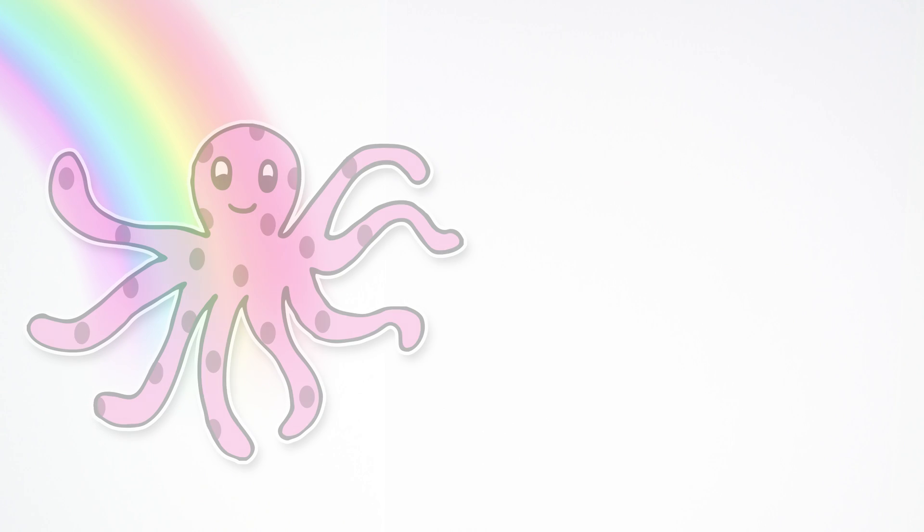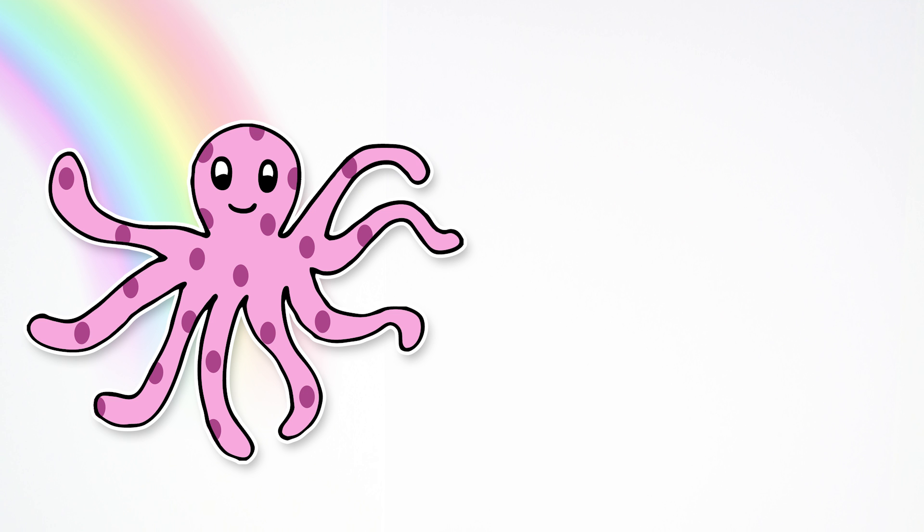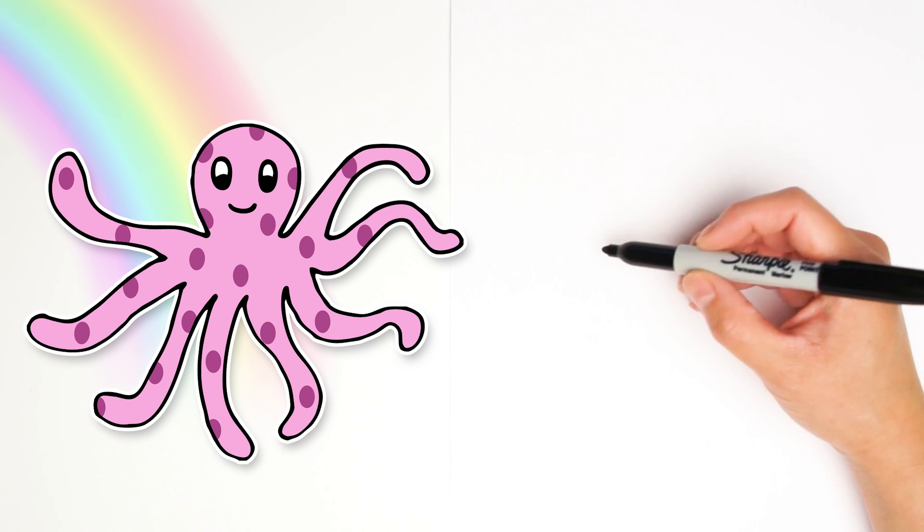Hi kids and welcome to Easy Kids Drawings. Today we are drawing an octopus. How fun! Alright, are you ready?